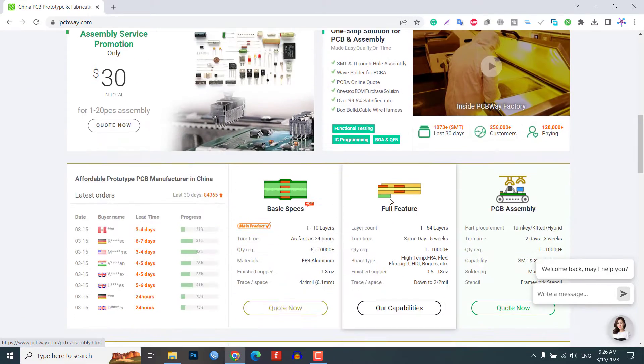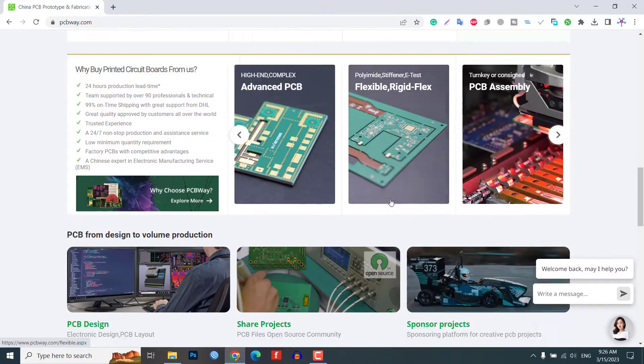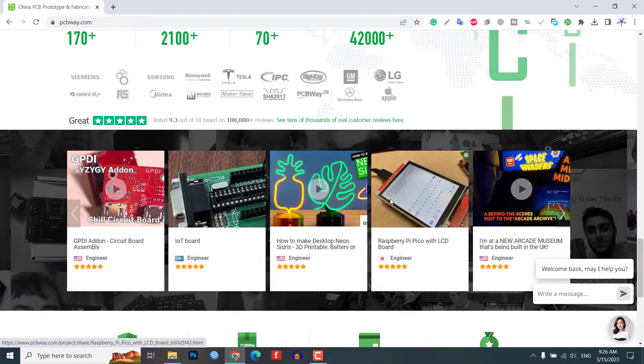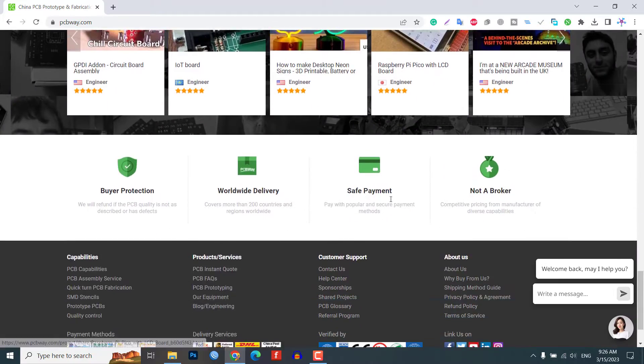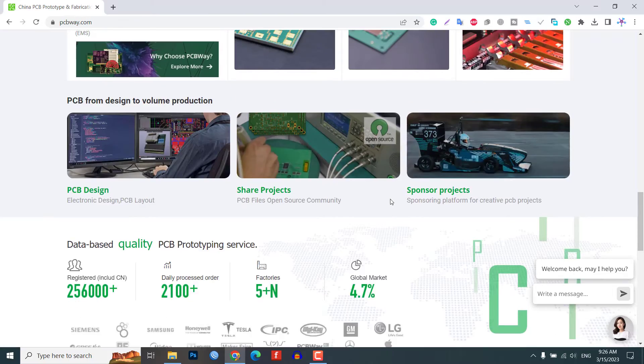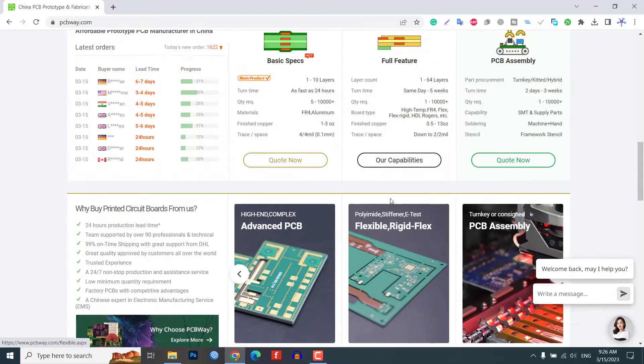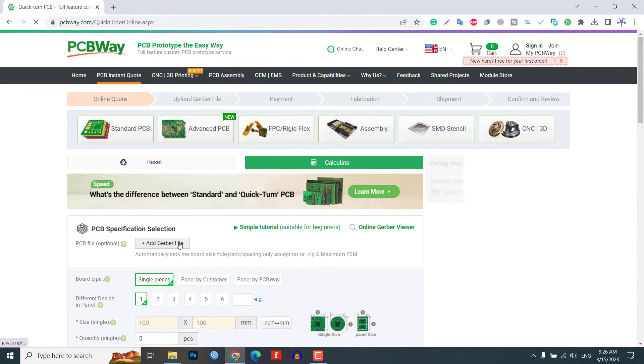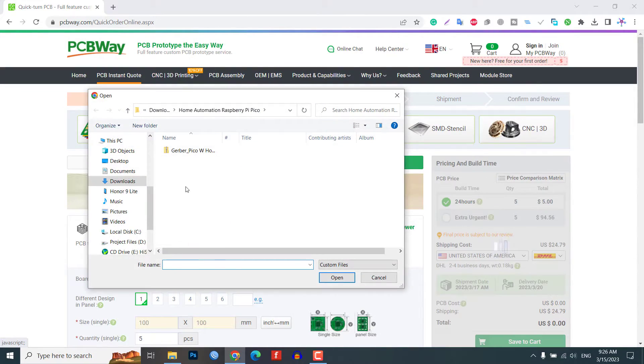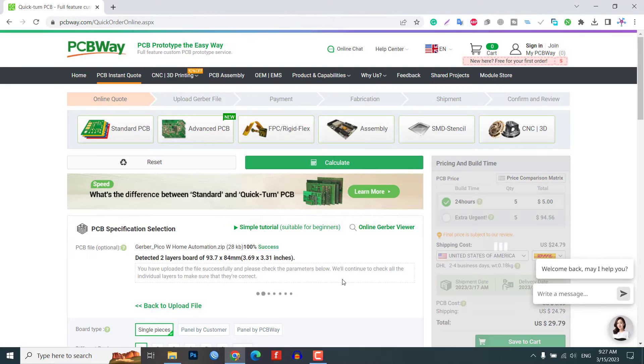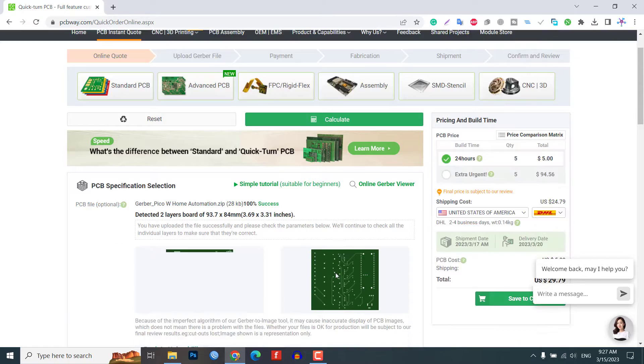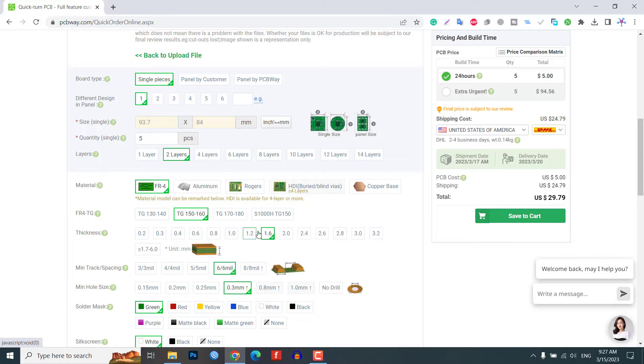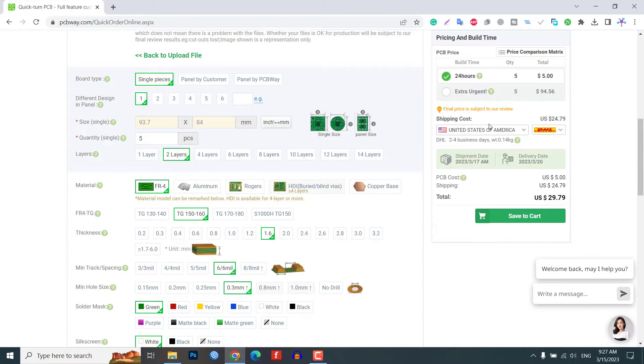PCBWay is a PCB prototype and assembly manufacturer that offers high quality boards at an affordable price. Simply upload your Gerber files and choose your preferences like layers, board thickness, solder mask, etc. Then select your preferred shipping method and place your order.